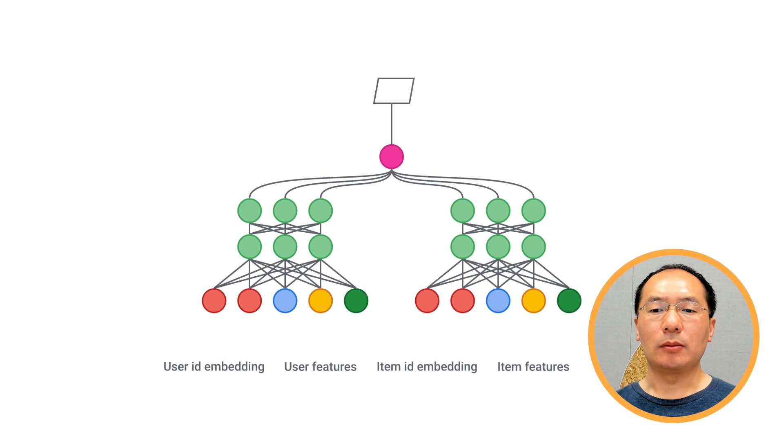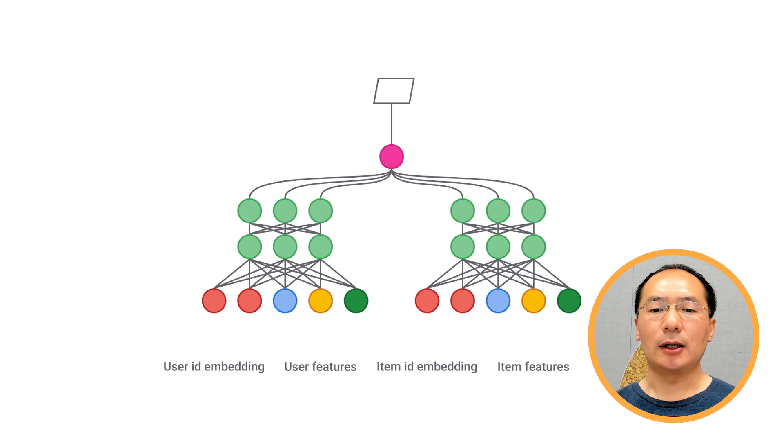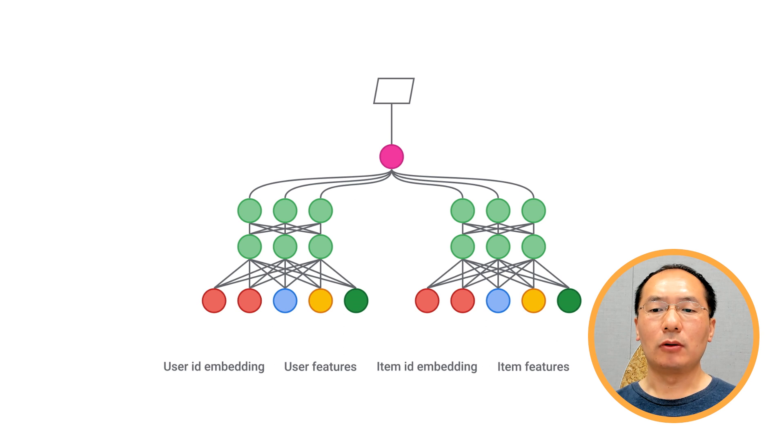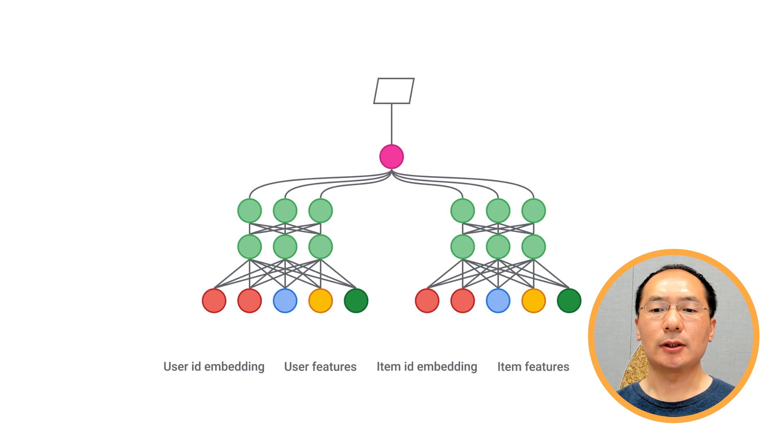The output of the model is defined as the dot product of user embedding and item embedding. This simple model actually corresponds to the matrix factorization model we discussed in our last video, if you recall.